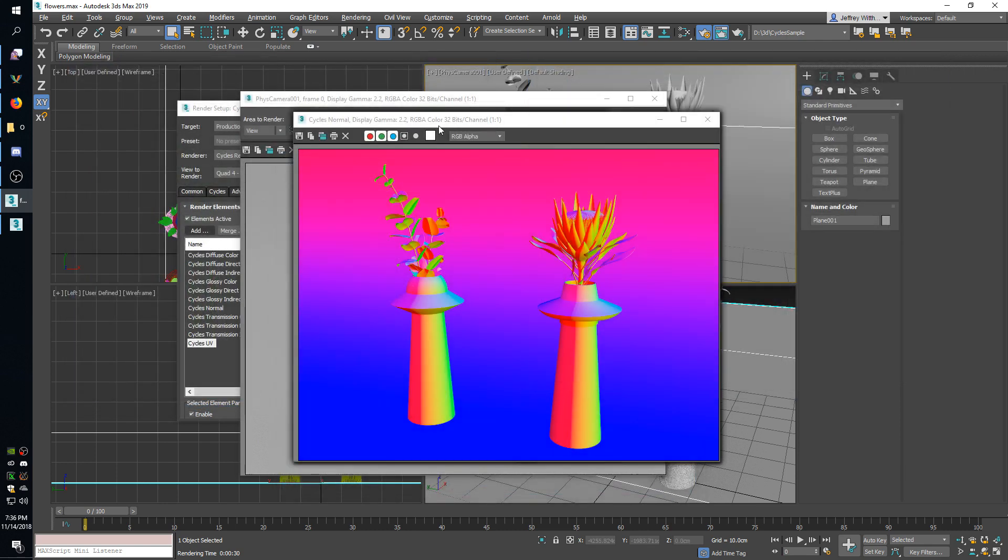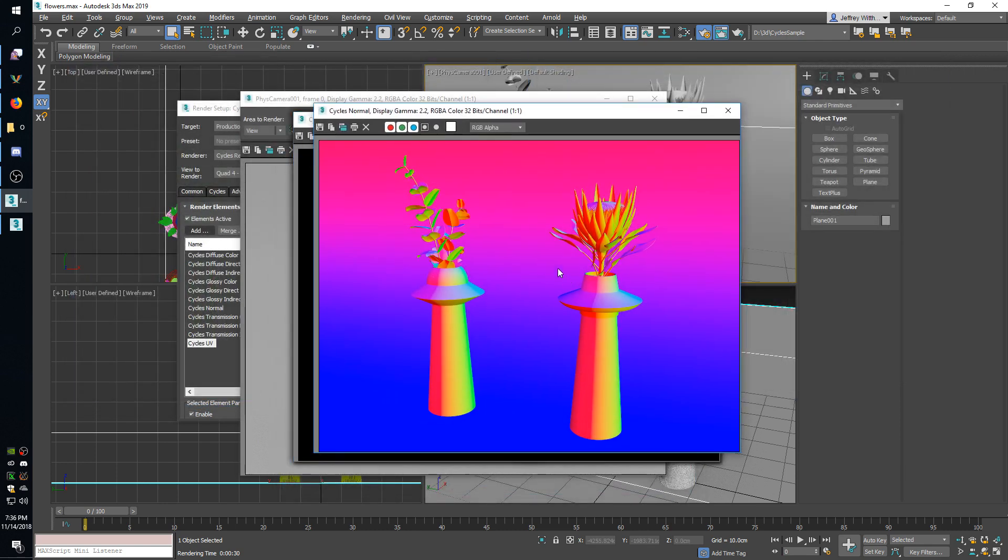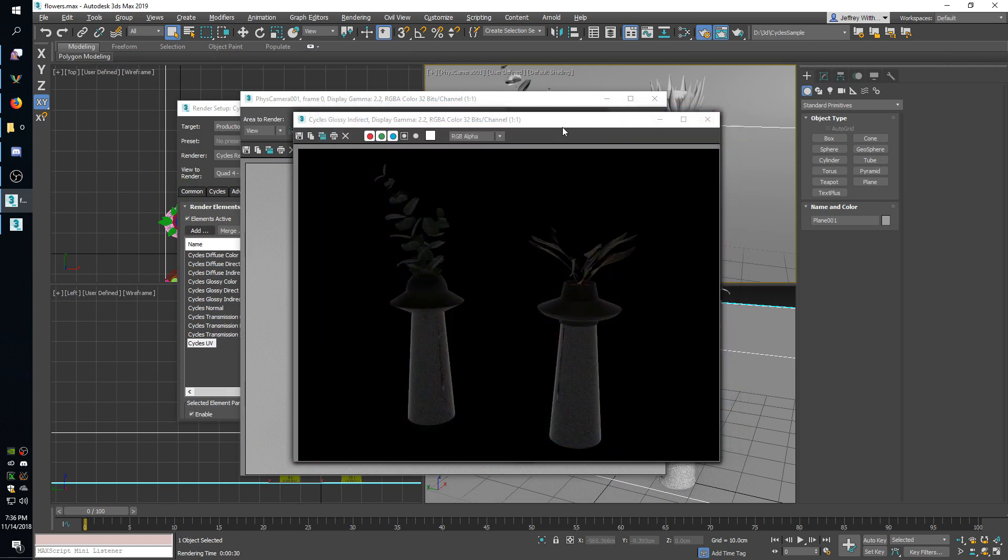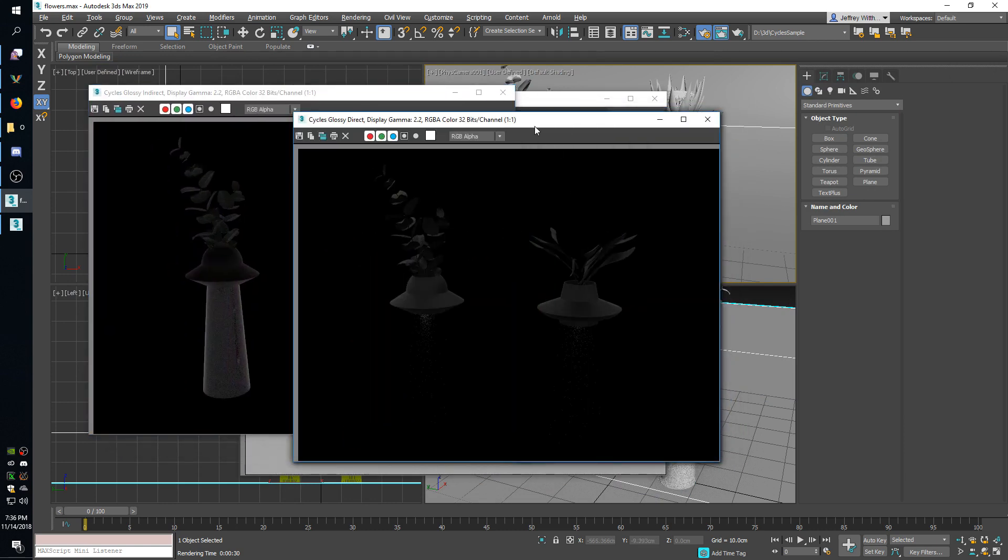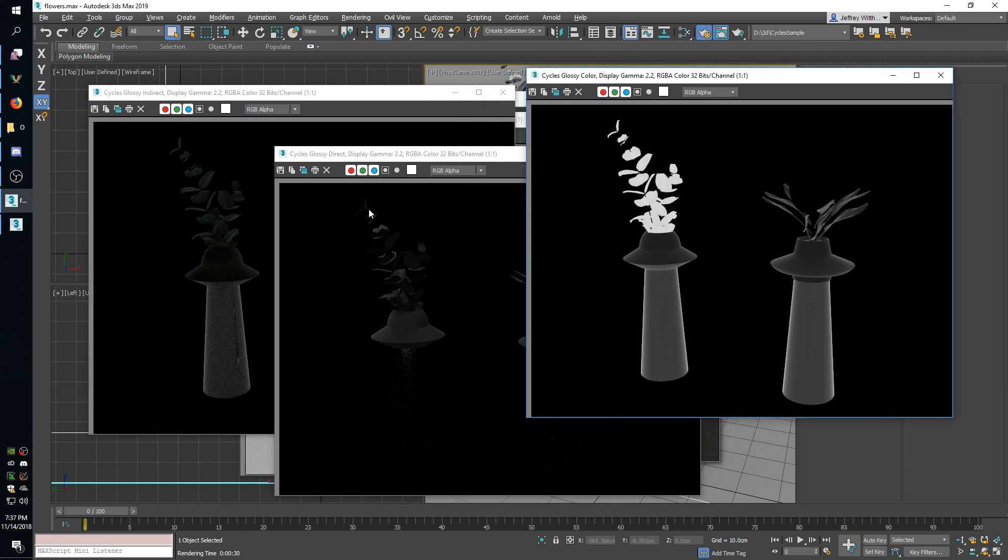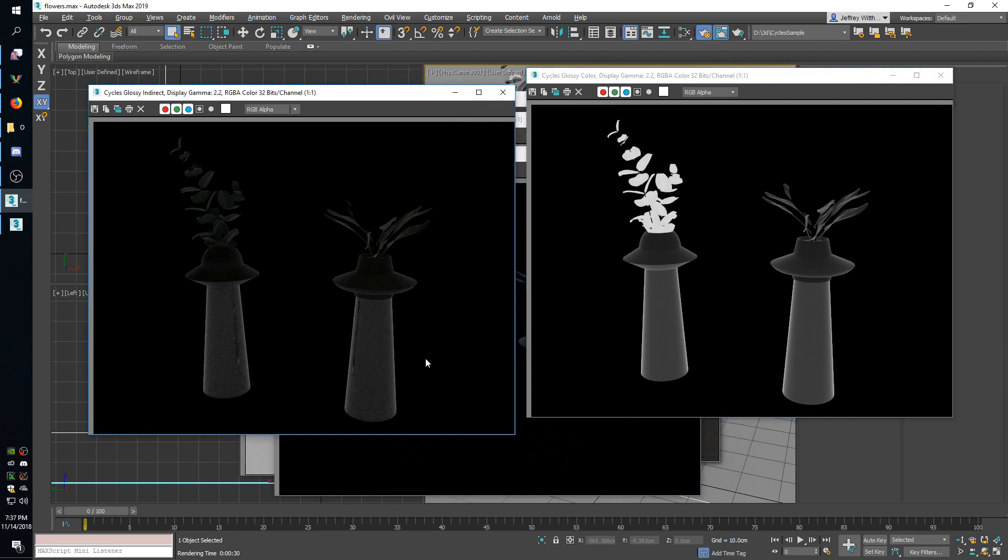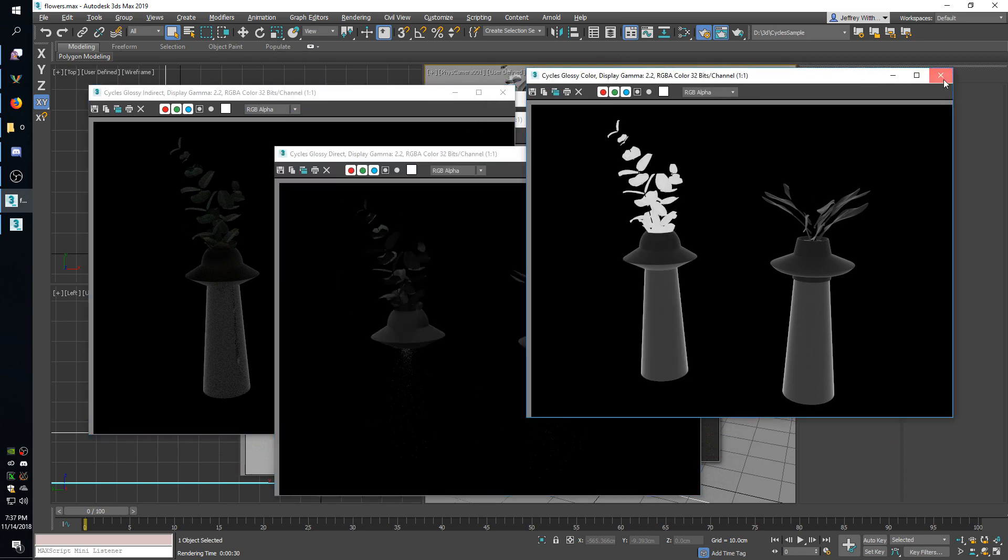Next in line we have normal, this is just the world space normals. Here is another lighting component, this is glossy, just like transmission we have indirect, direct, and color.